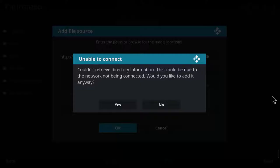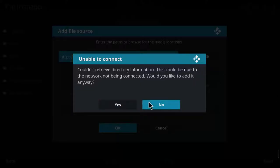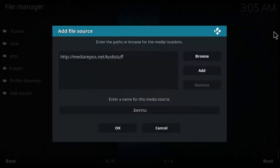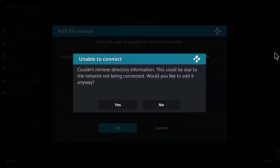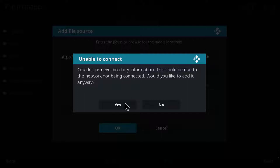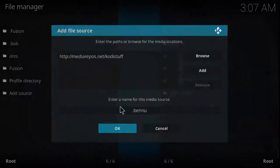It's possible that the address I typed is incorrect, so I'm going to hit no. I've checked the address and it seems correct. It's possible the source is unavailable right now, so I'm just going to go ahead and add it anyway.